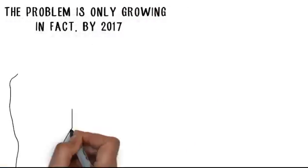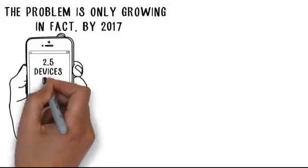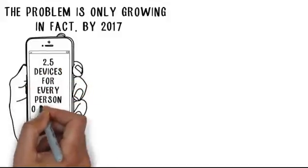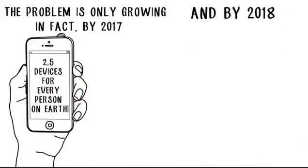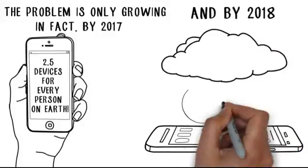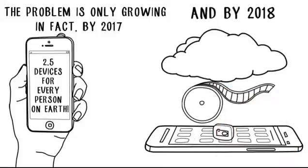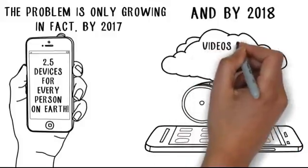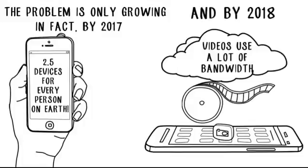In fact, by 2017, there will be 2.5 devices for every person on Earth. And by 2018, over two-thirds of the world's mobile data traffic will be videos, and videos use a lot of bandwidth.